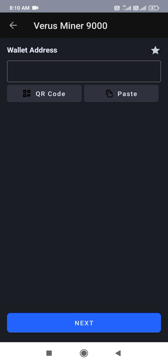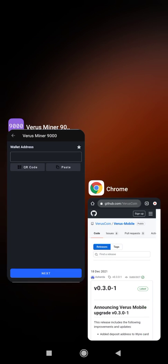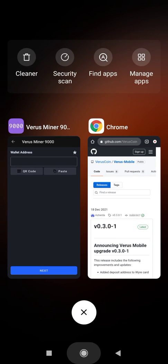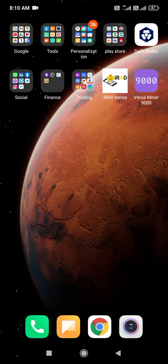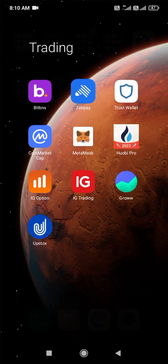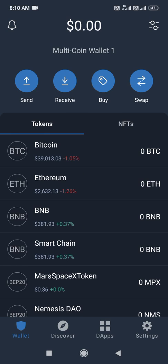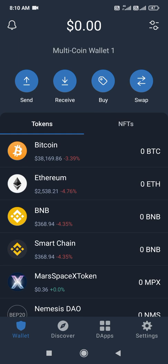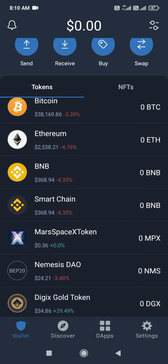You have to click in the wallet address field, or you can directly use the Trust Wallet application. From the Trust Wallet app, you can choose your wallet address and directly paste it there.